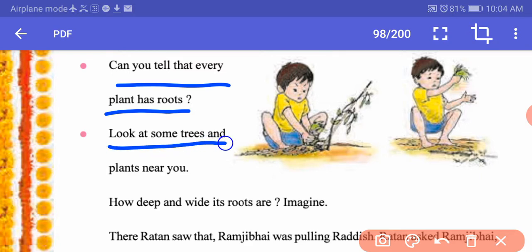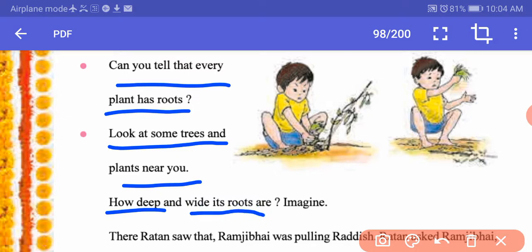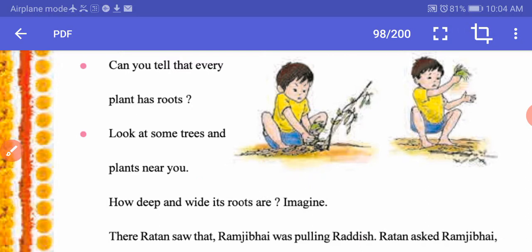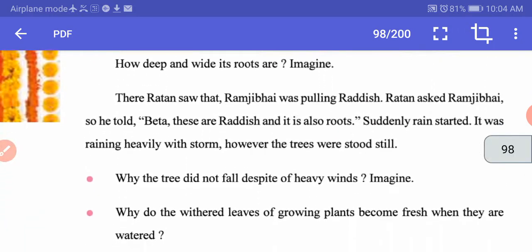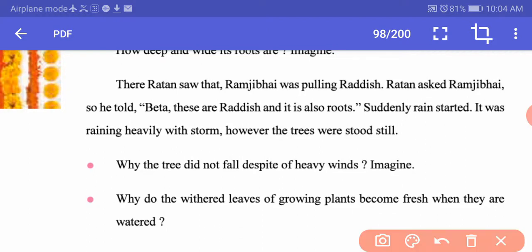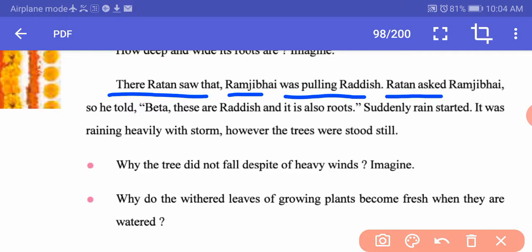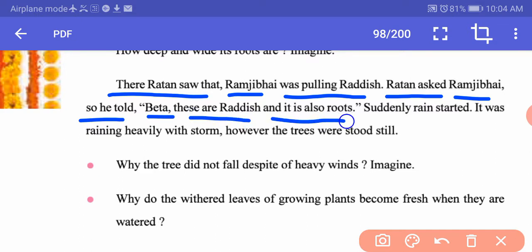Look at some trees and plants near you — imagine how deep and wide their roots are. Ratan saw that Ramji Bhai was pulling radish. Ratan asked him, and he told her: 'Beta, these are radish and it is also a root.'